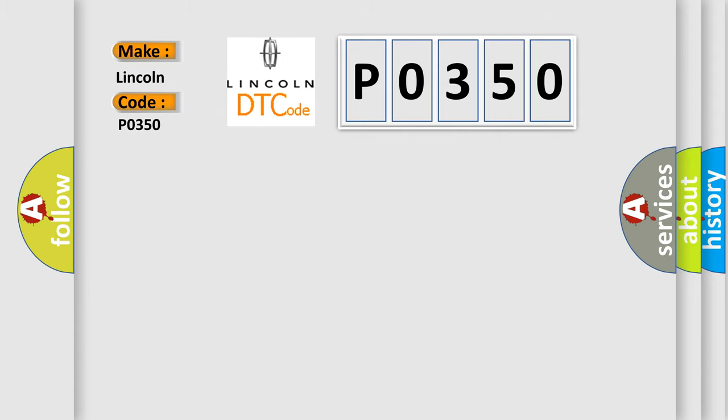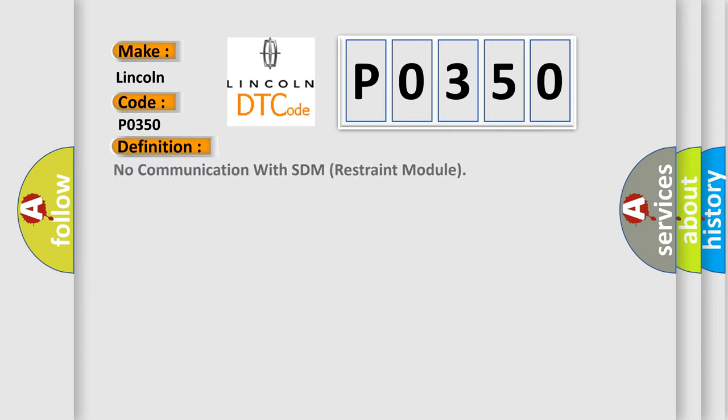The basic definition is: no communication with SDM restraint module. And now this is a short description of this DTC code.